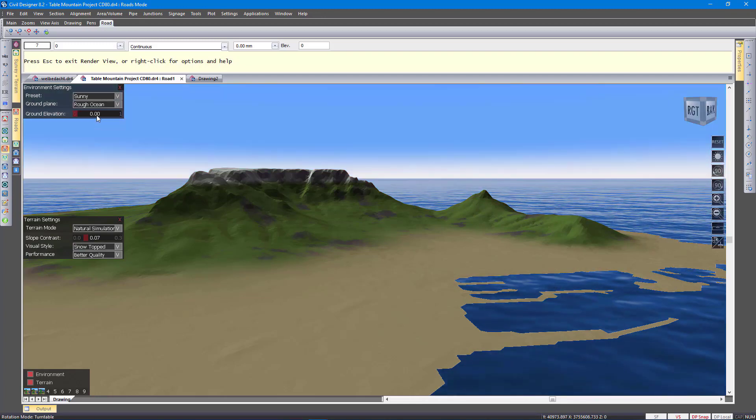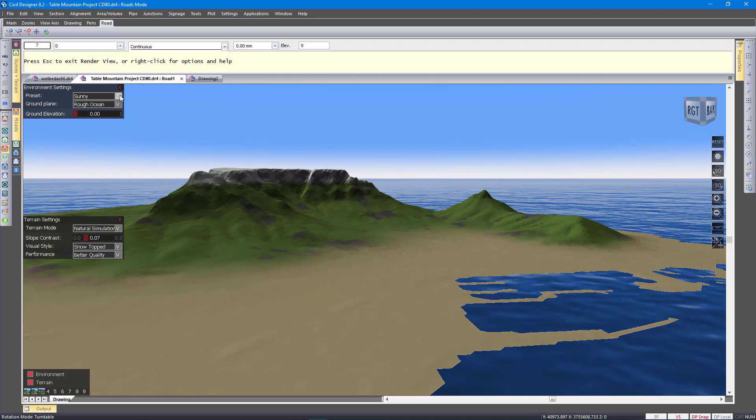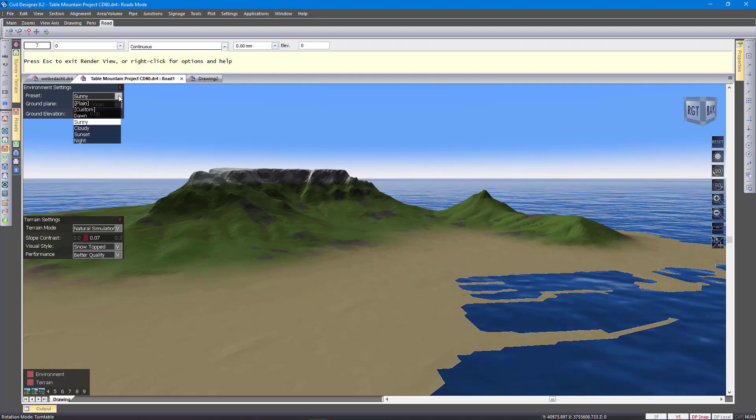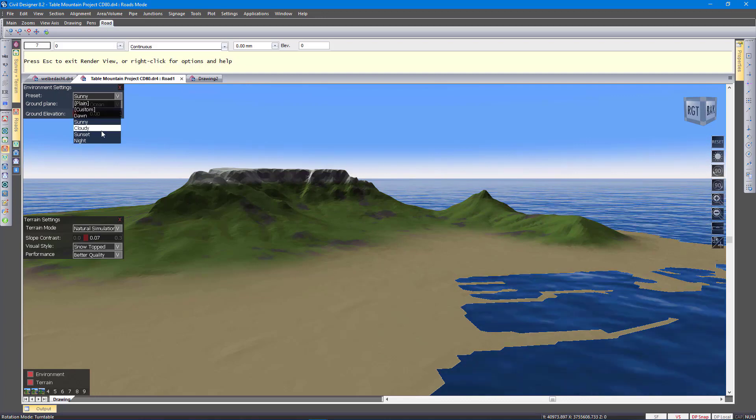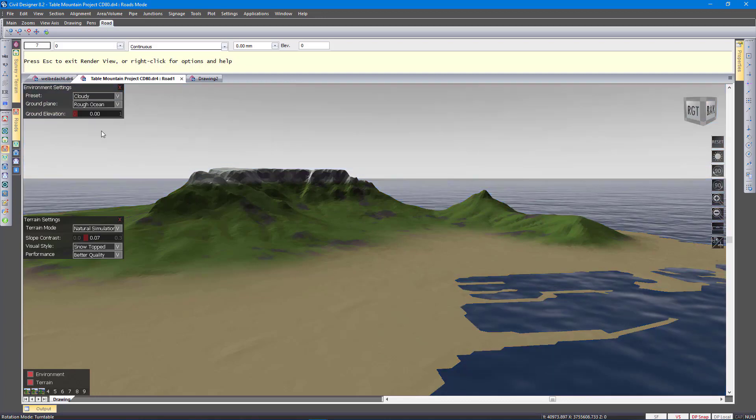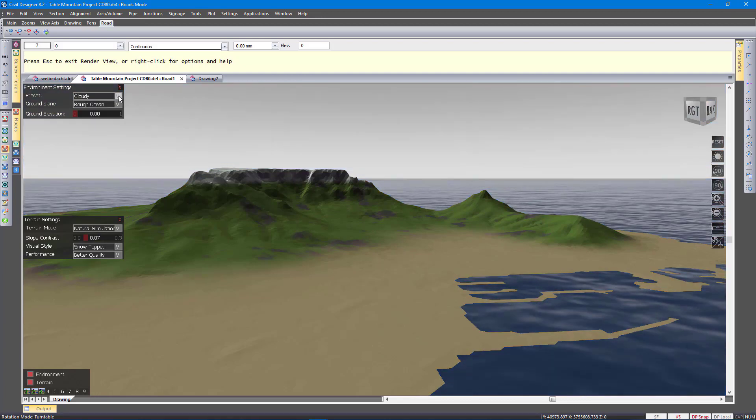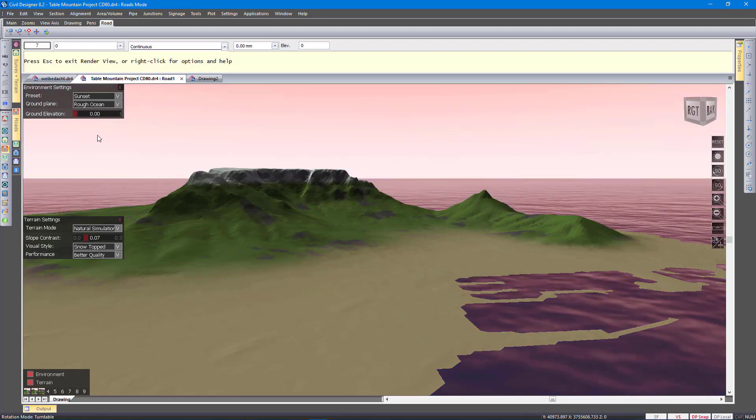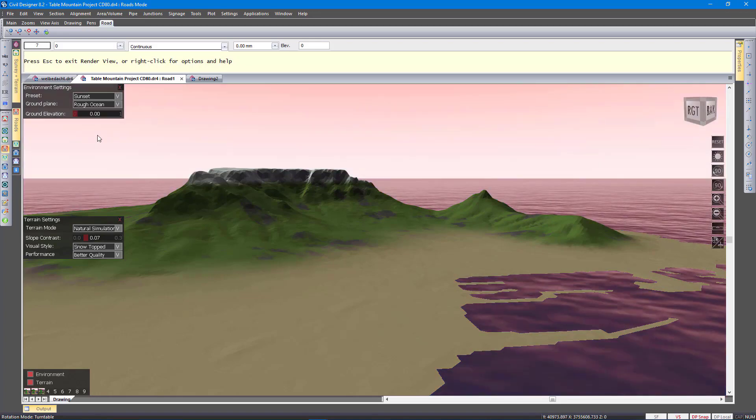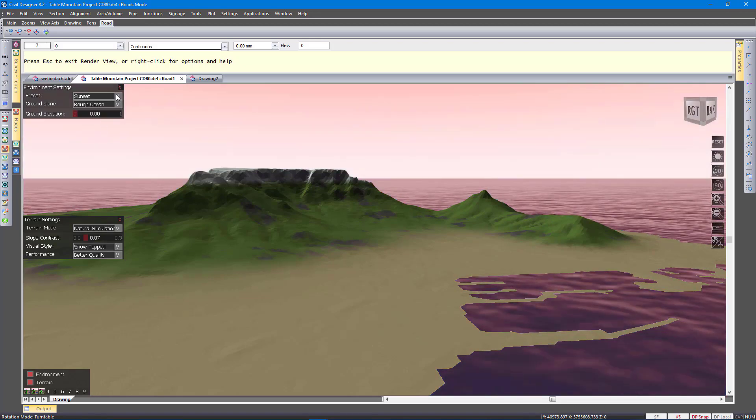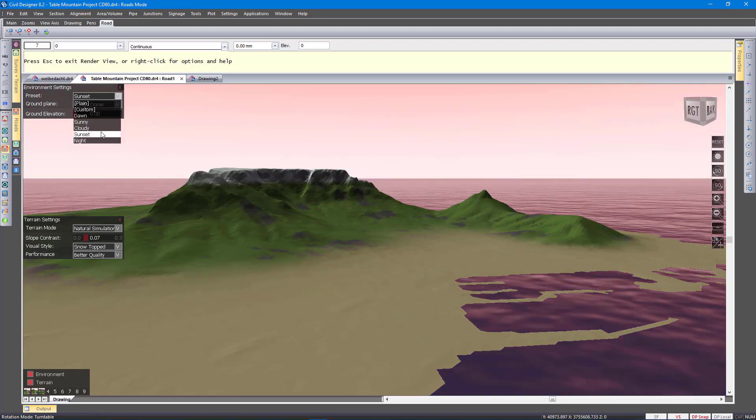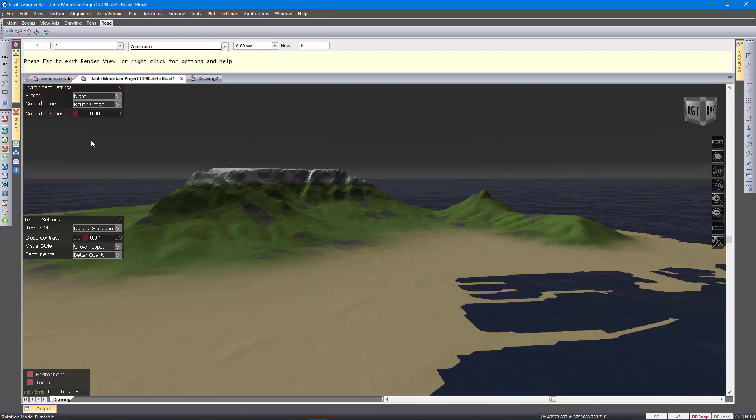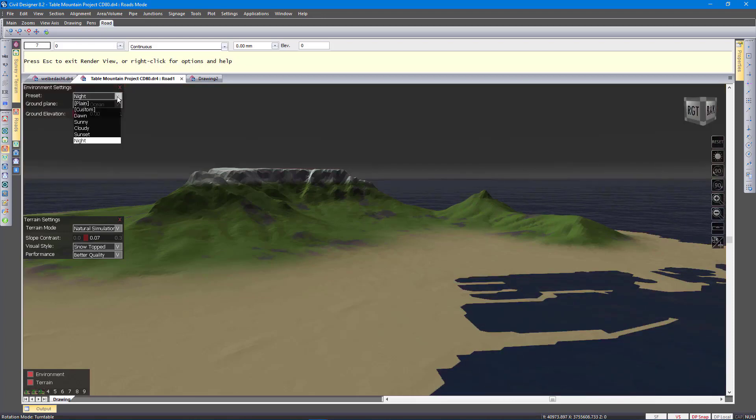There is a sunny option. And then I will just show you a few presets. Cloudy. Sunset. And then night. See, it looks a lot more realistic.